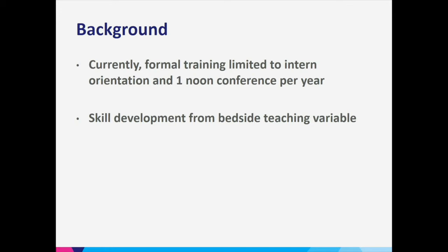Bedside skill development from bedside teaching can be very variable in the emergency room. It depends on what patient comes in, what the patient actually needs, whether there's the opportunity. There are often a number of residents there, and there may be competition for a limited number of procedures, making it difficult for everyone to get the same experience. So we were trying to give them an opportunity to practice in a more controlled environment with frequent practice.